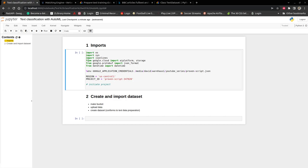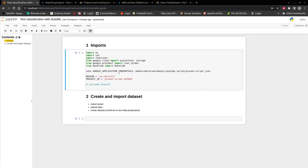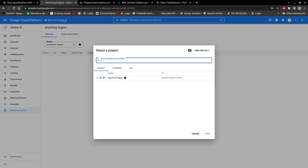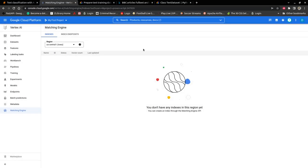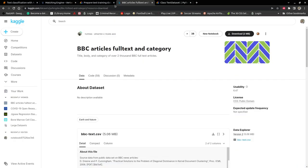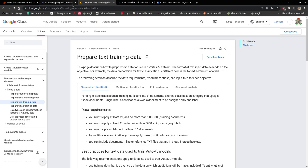I have already imported some libraries: OS, JSON lines, AI platform and storage, datetime, and JSON format. I've also provided the location of my service account, parsed it as an environment variable. I've also provided my region and project ID.